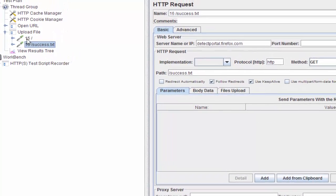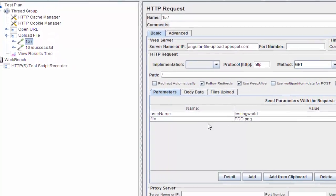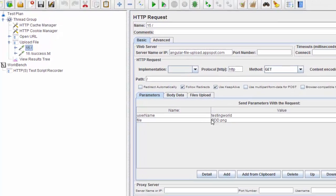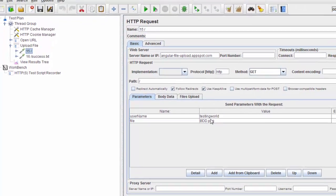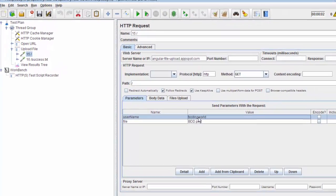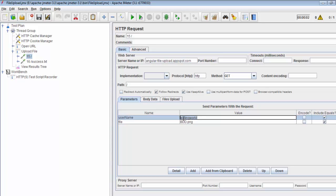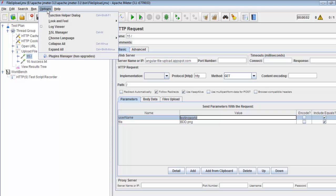I'm going to JMeter. Previously we recorded this script. If you come to this request, you'll notice the file which is uploaded and the username we passed. I want this username to change every time. We have two options: one could be counter and one could be random value.